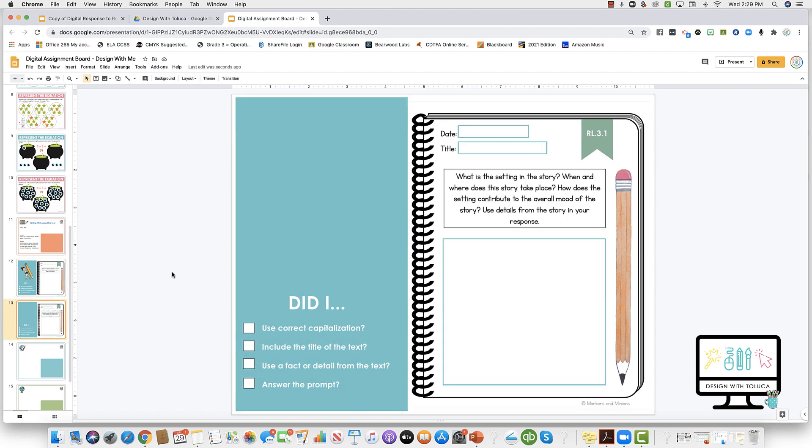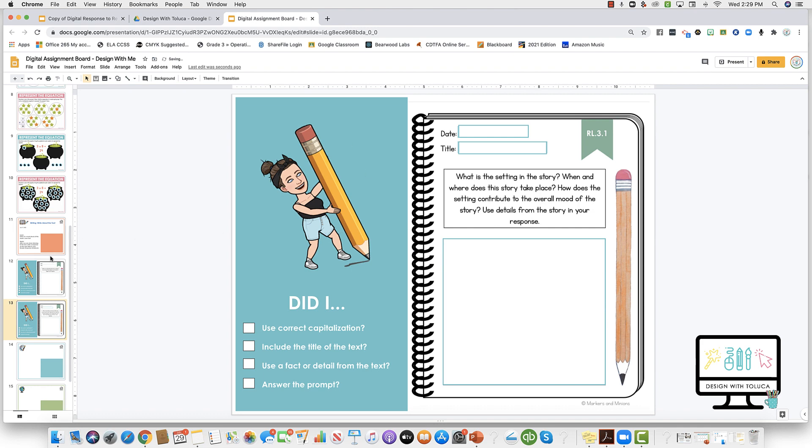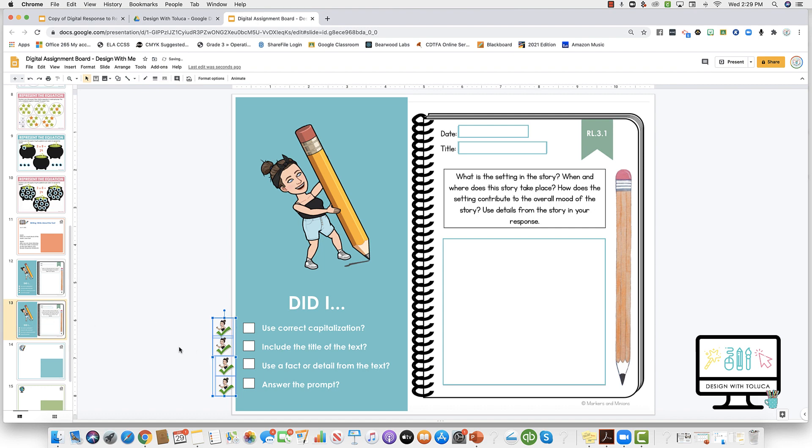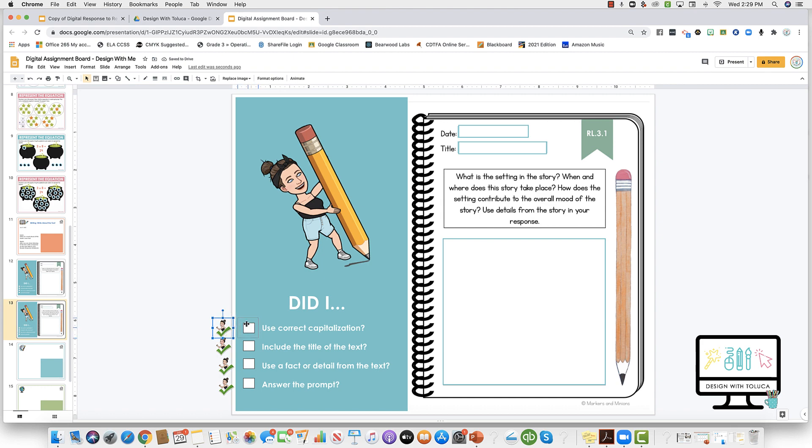So in this case, this bitmoji, they don't need to be moving, that could have stayed there. But these little ones, my little mini checkmarks, I do want them to be able to move those over. So I'm not going to have those flattened. I'm just going to stick those off to the side of my slide so that the kids can just drag and drop.